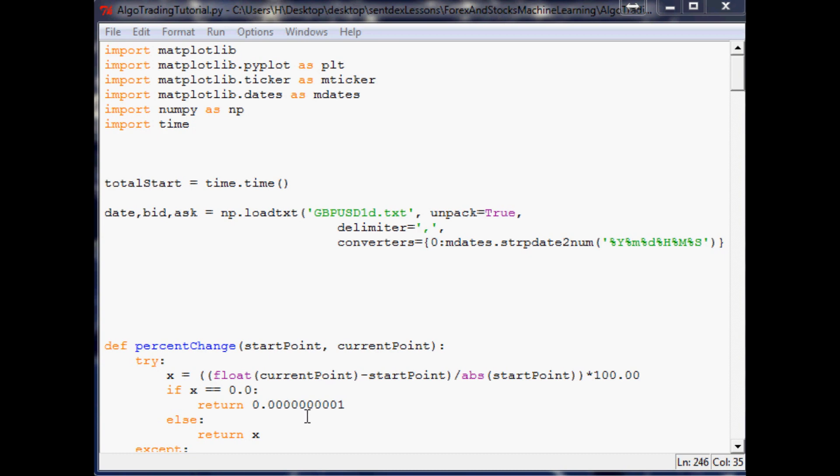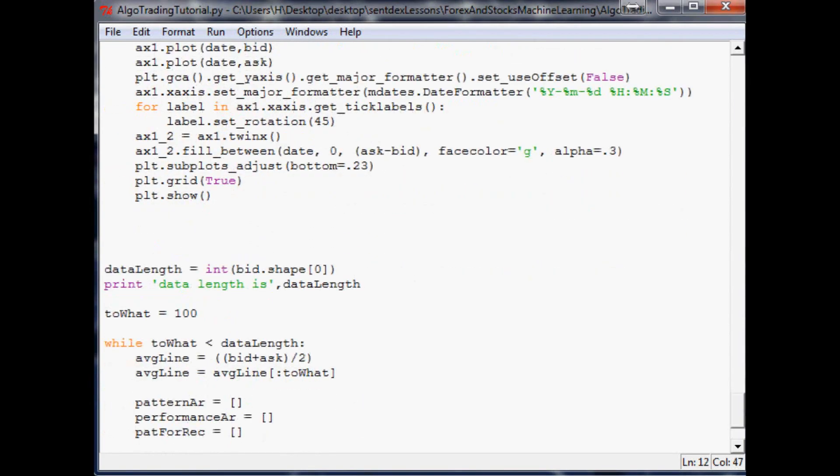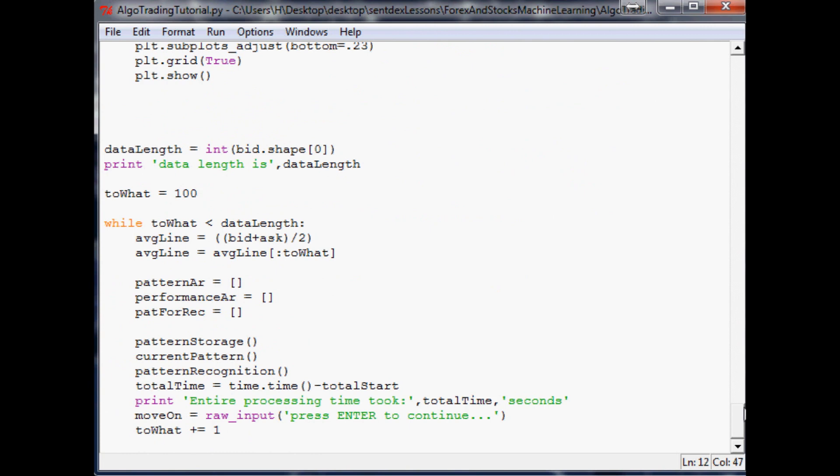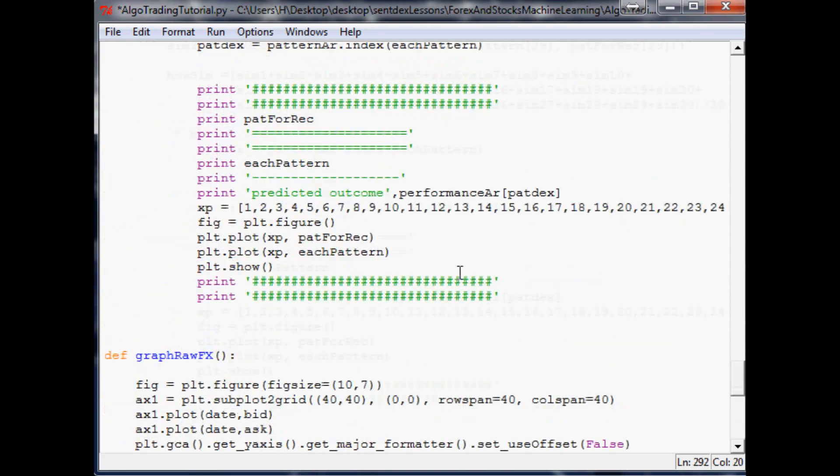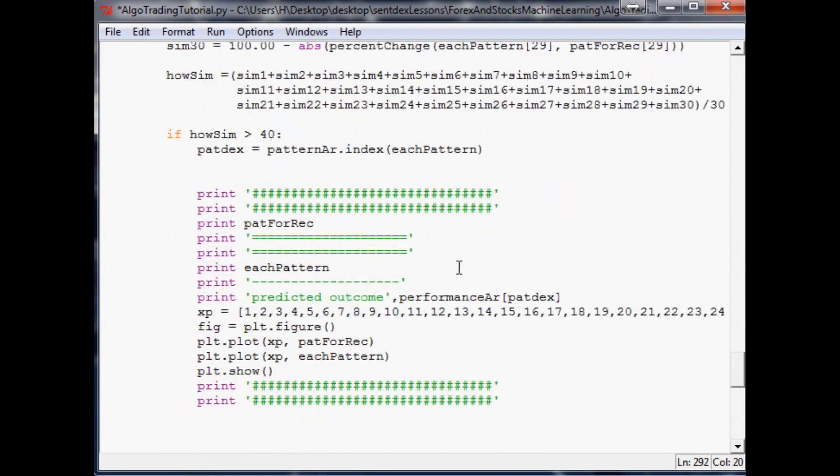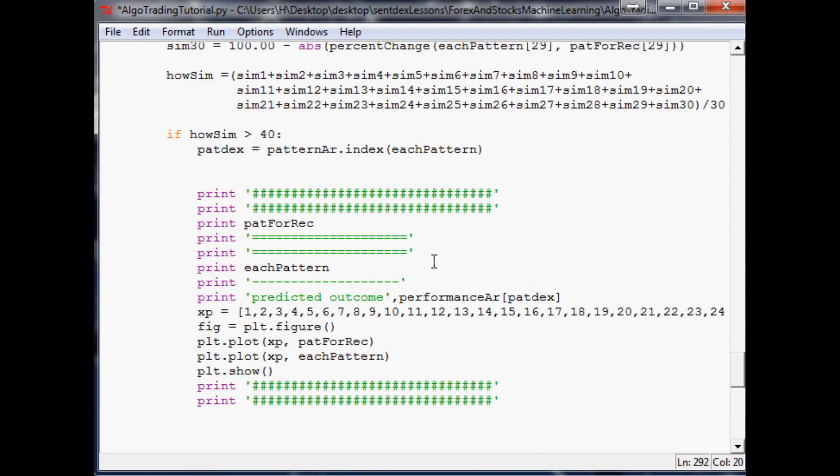Let's go ahead and display it all on the exact same chart. The first thing I'd like to do is instead of running through all the data, let's just go ahead and make this start at like 37,000 so that should give us a good amount of data to start with. The next thing that we want to do is come up here and change this to 70 instead of 40.